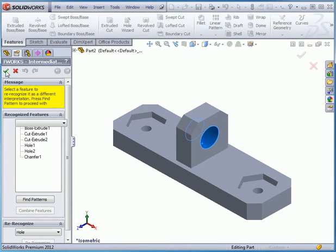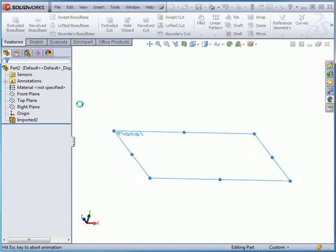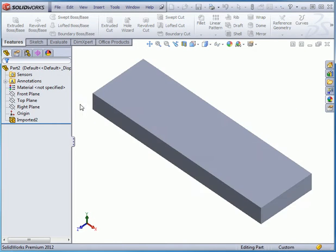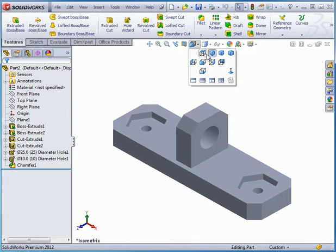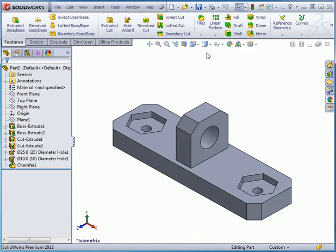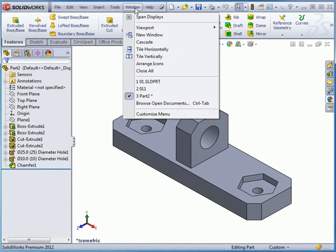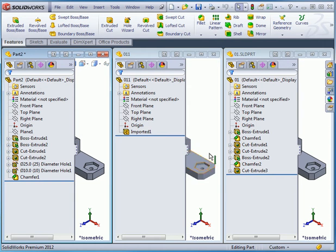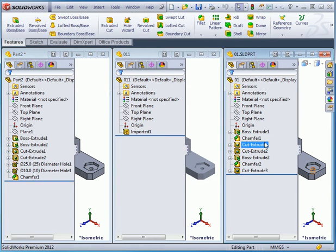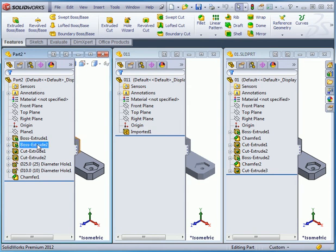And let's take a Shaded With Edges view. Tile vertically. As you see, here is the original solid and here is the recognized solid. SolidWorks did create a solid with slightly different features, but it still works.